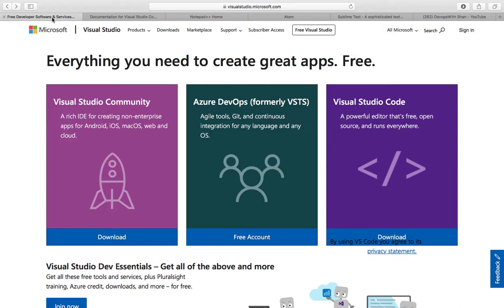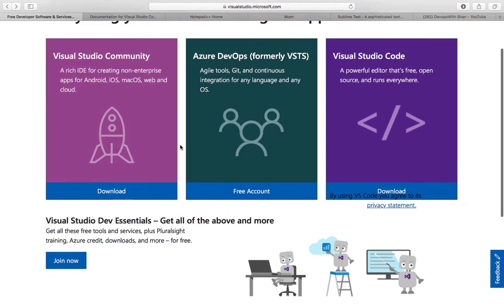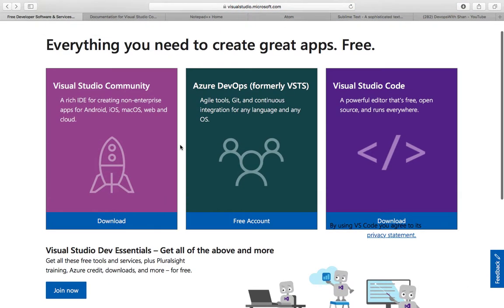For those software development purposes, you generally use an Integrated Development Environment. However, if you want to write a small script for automating anything in your environment, you use text editors. Now let's talk about these text editors. If you're coming from a Microsoft background or any other background,